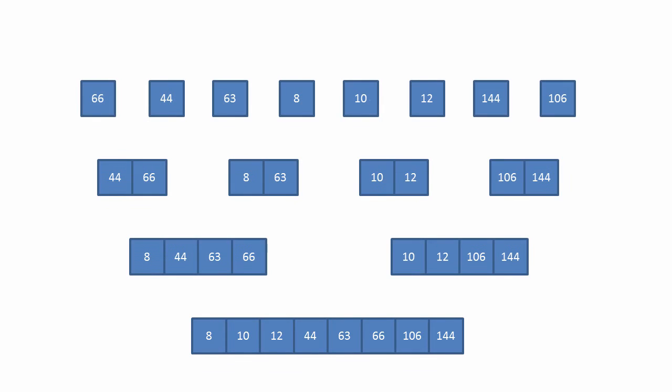Let's have a think about the merging process, which is the most expensive part of a merge sort. To turn eight sub-lists each of one item into four sub-lists of two items, we have to perform eight append operations.